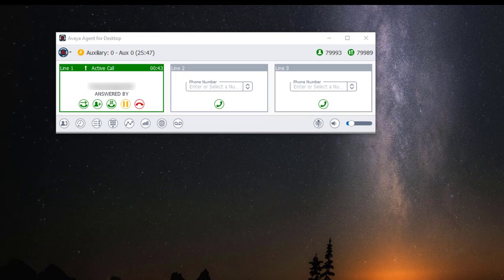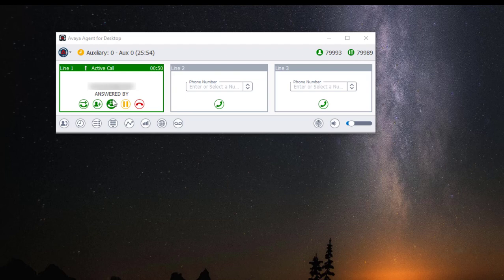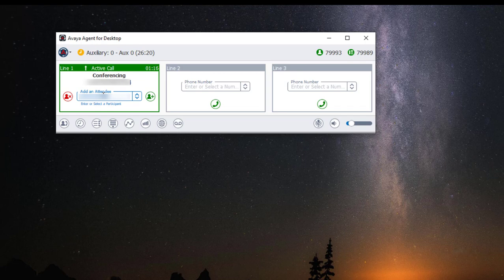To conference a call, while you're on the call, click on the icon with the plus sign. Type in your number, then click on the green icon or press enter on your keyboard.